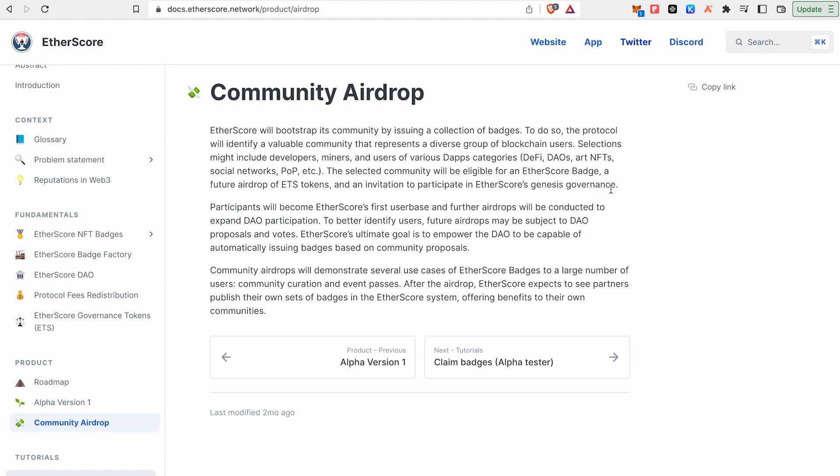The token name is ETS. You have to collect all the badges. We have to send transactions to them.